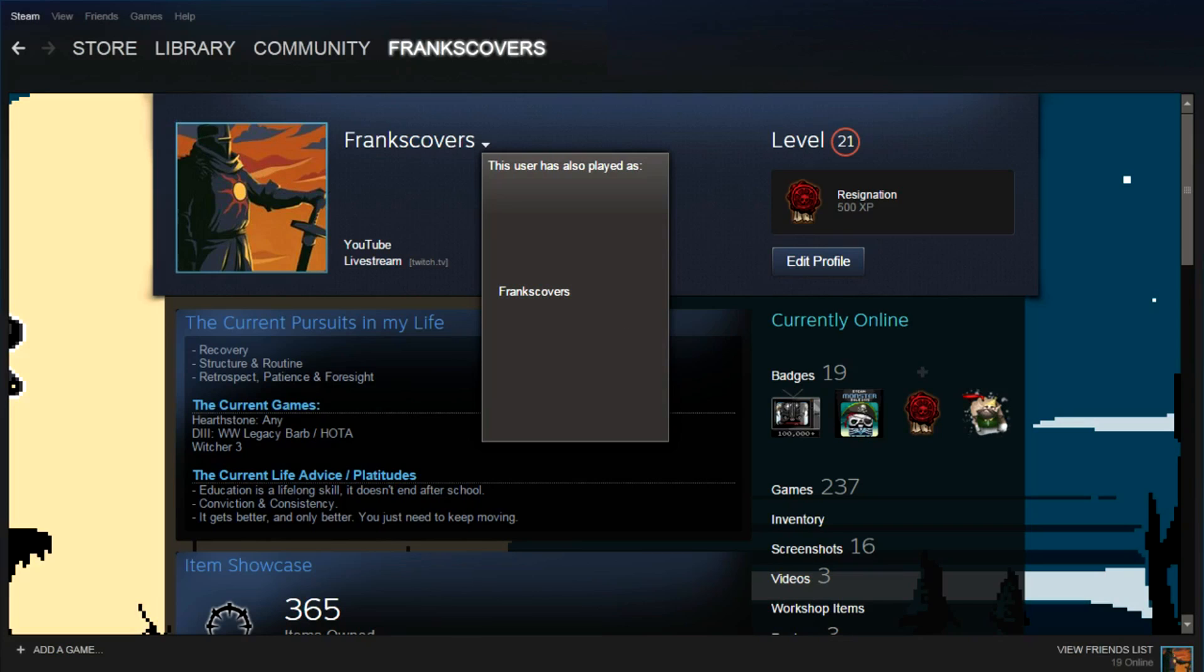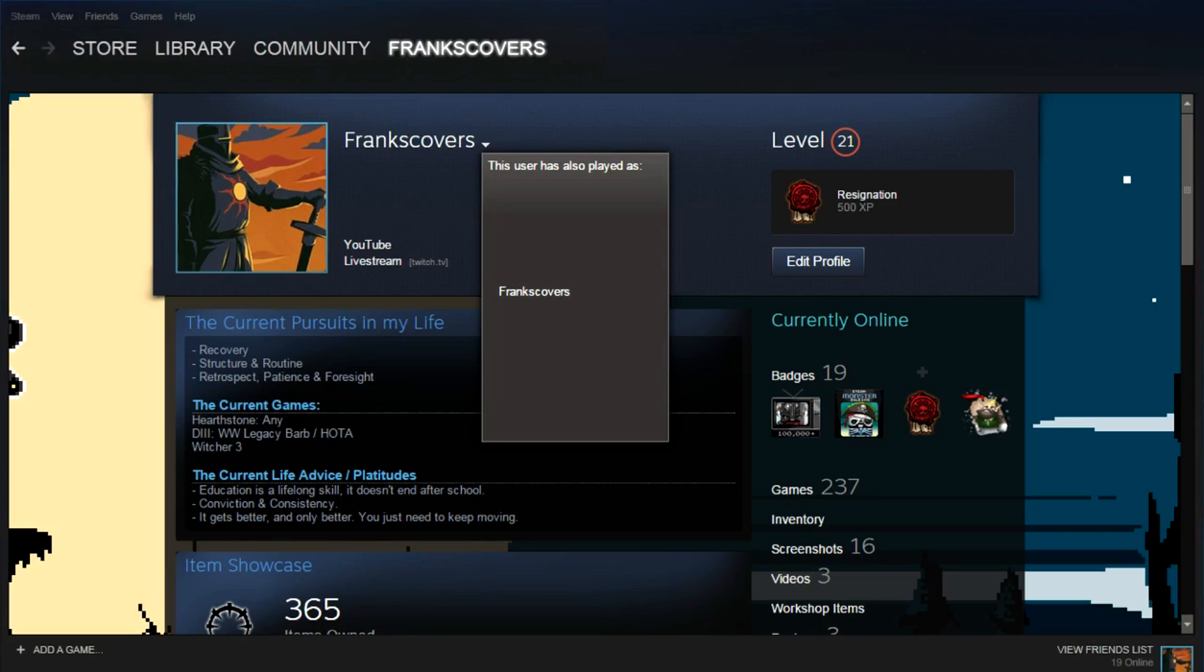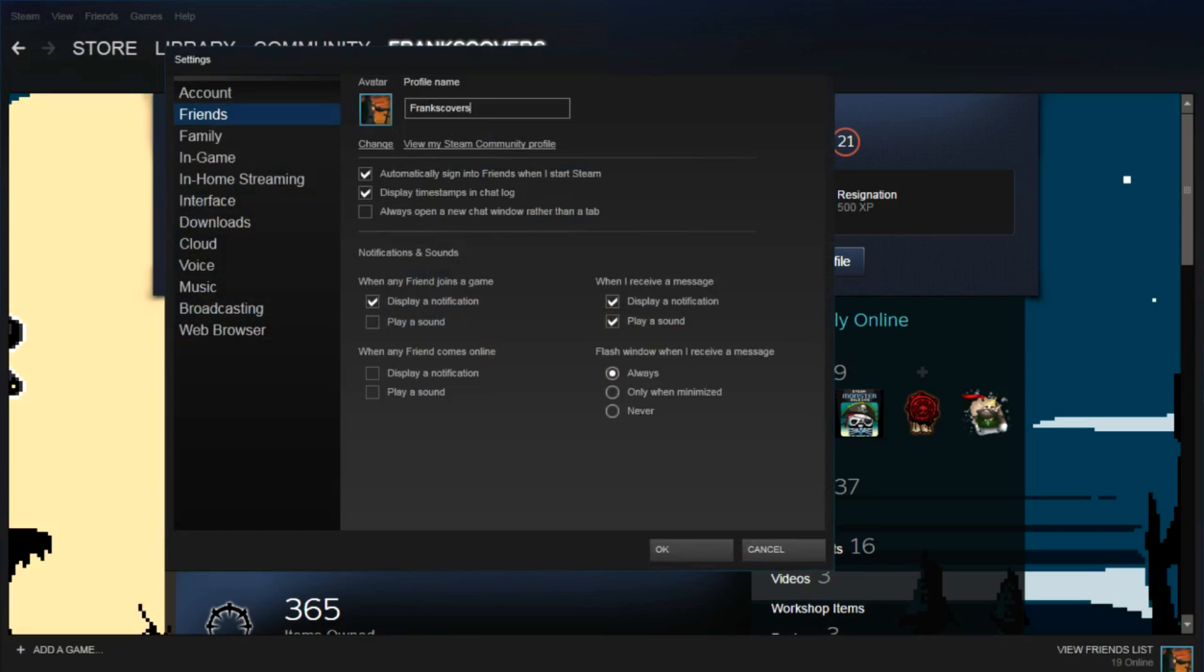You go into your Steam application, you go top left, you click on your settings, click on your friends, and then you just paste those two letters in. Once you press OK, you'll have a blank nickname.